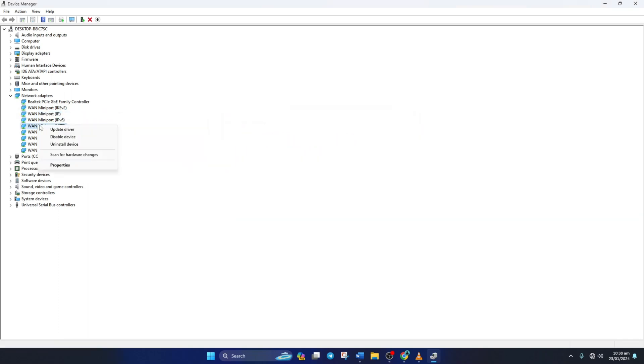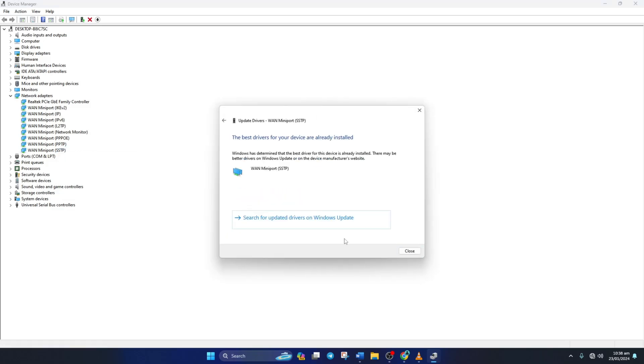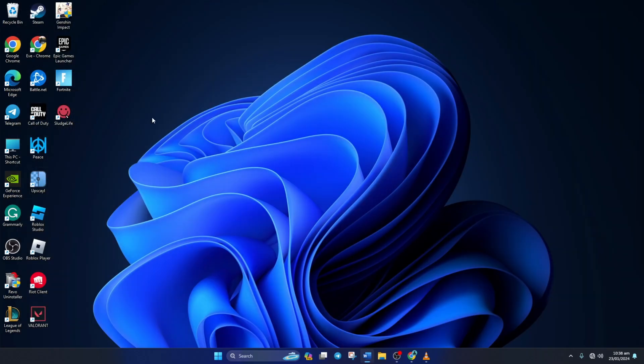If you don't know which adapter you're using, just do the same thing for all of them. After that, close this window and check if the error is gone.